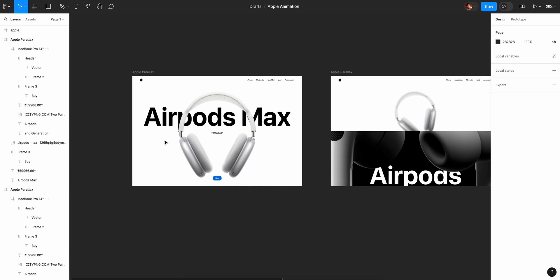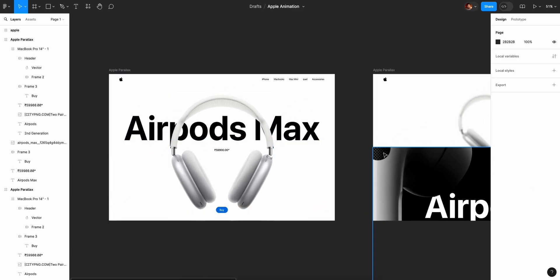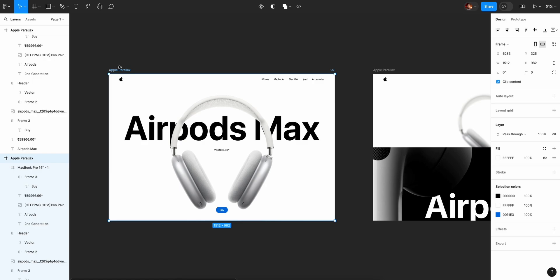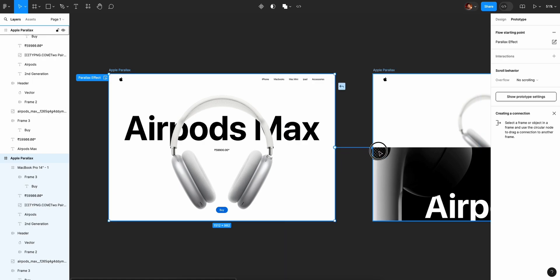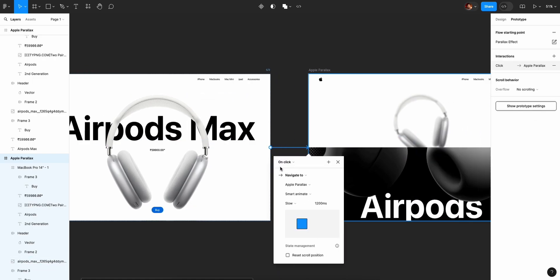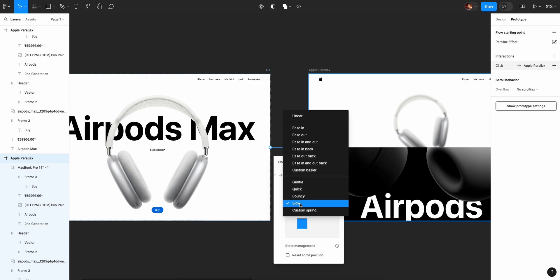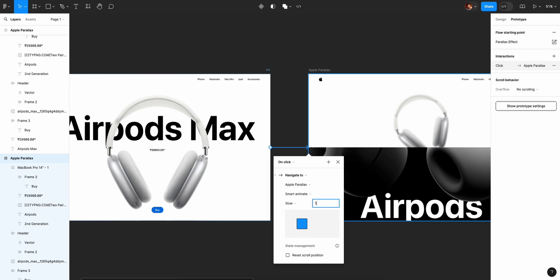Now we will start prototyping. Click and click — the next frame will move. That is the concept. First, we will prototype. This is a flow starting point — the name is 'Parallax Effect.' Click and click. I will put a plus icon to prototype. I will drag a frame — it will be on click, smart animate. It will be slow. The duration is 600ms.